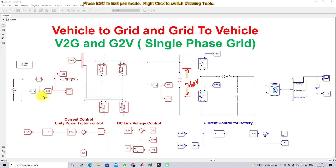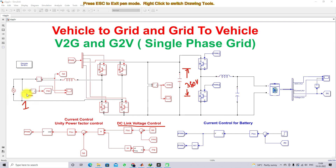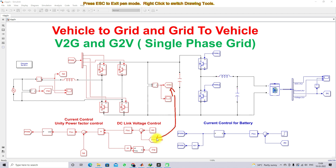We also need to make the power factor on the source side always unity. For that, we apply two control methods: DC link voltage control and current control. The current control is used to maintain unity power factor on the source side. The DC link voltage is measured and compared with the reference voltage of 380 volts, then processed via a PI controller, which generates the reference peak magnitude for the current control.